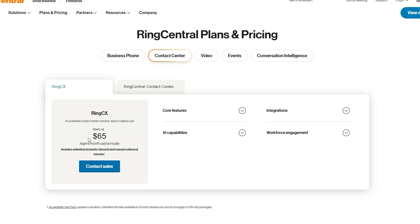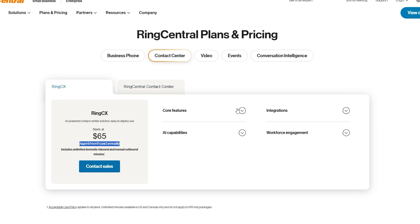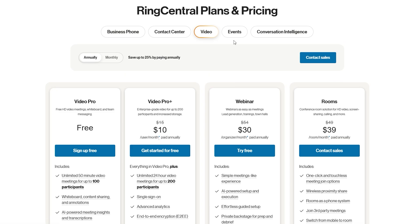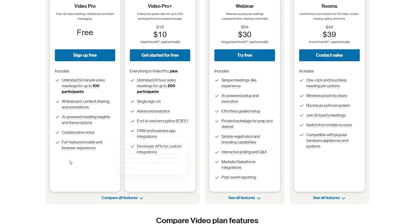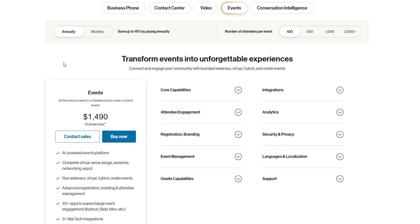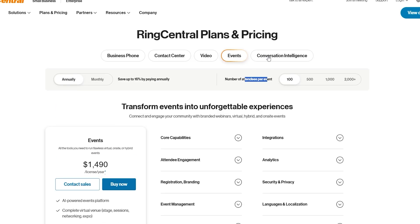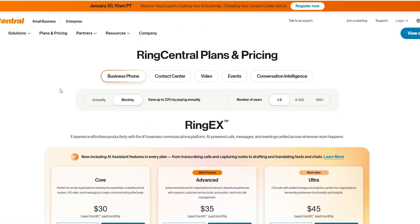For the Contact Center (RingCX), pricing starts at 65 dollars per agent per month paid annually, and if you go with RingCentral Contact Center you need to contact them for the price, but you get all the core features, integrations, workforce engagement, and capabilities. Video Pro is free — you get unlimited 15-minute video meetings for up to 100 participants, whiteboard, content sharing, AI-powered meeting insights and transcription, collaborative notes, and full-featured mobile. Events is 1,500 dollars per license per year. RingSense starts at 60 dollars per user per month.